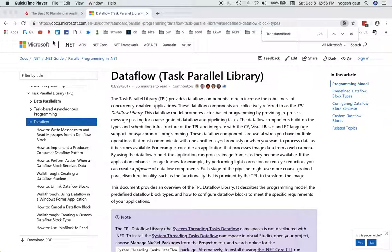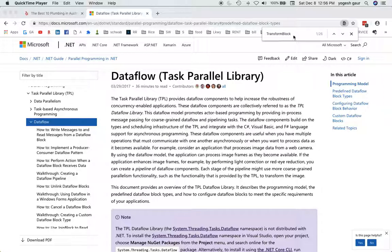Hi, welcome. Today I would like to talk about the data flow task parallel library. This is kind of the second session I'm doing on it, so I'll continue and you can refer to my older video to see where we left off.